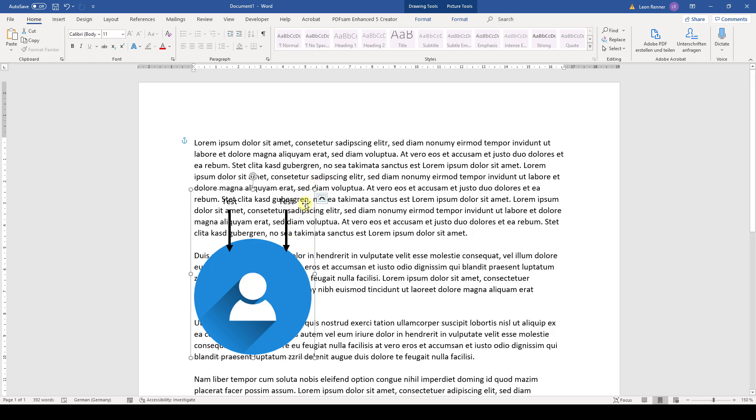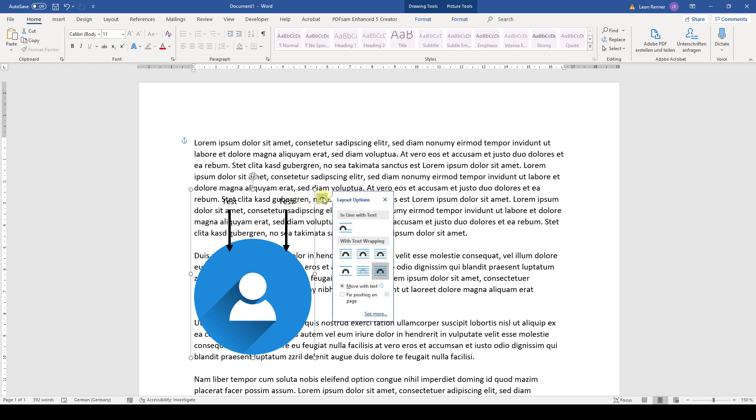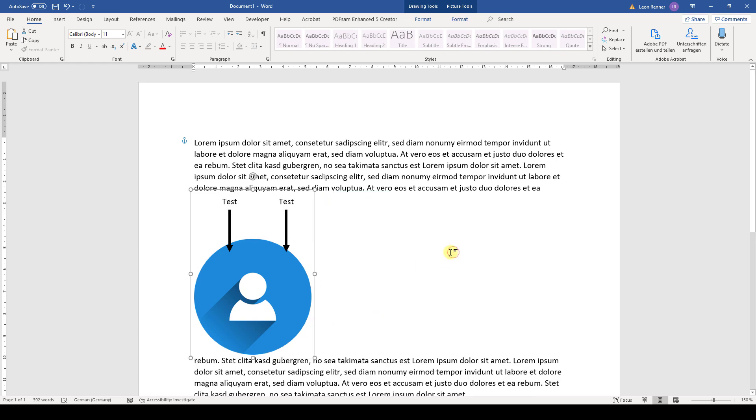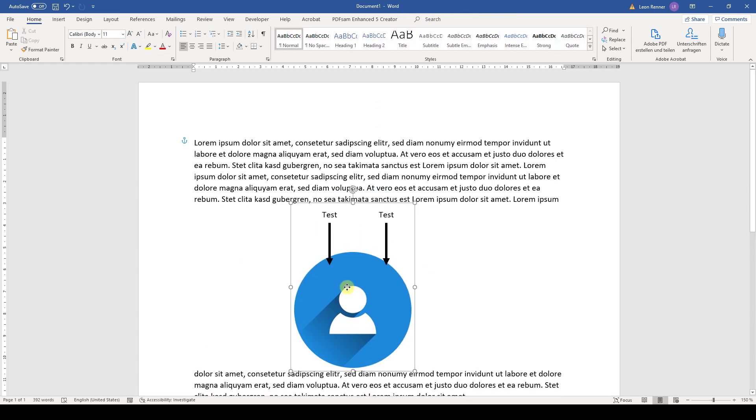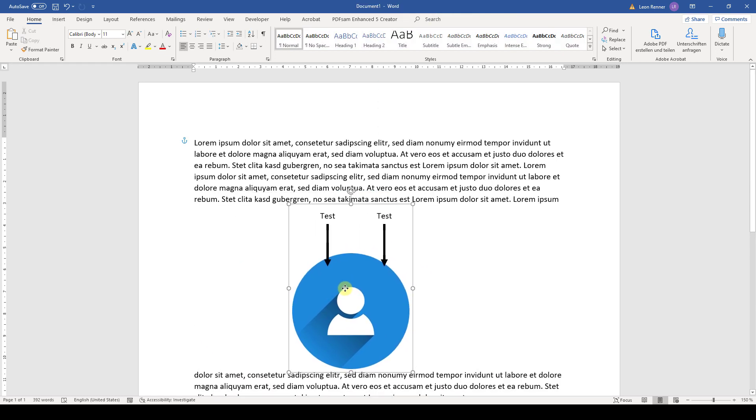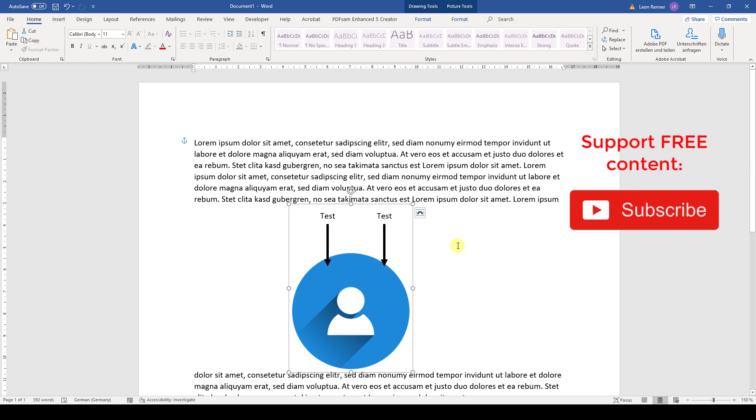And as you can see, the layout options of this whole group has changed. So we again go to layout and select top and bottom again. And now we have this image with the added arrows and the text boxes, which are basically describing the image.